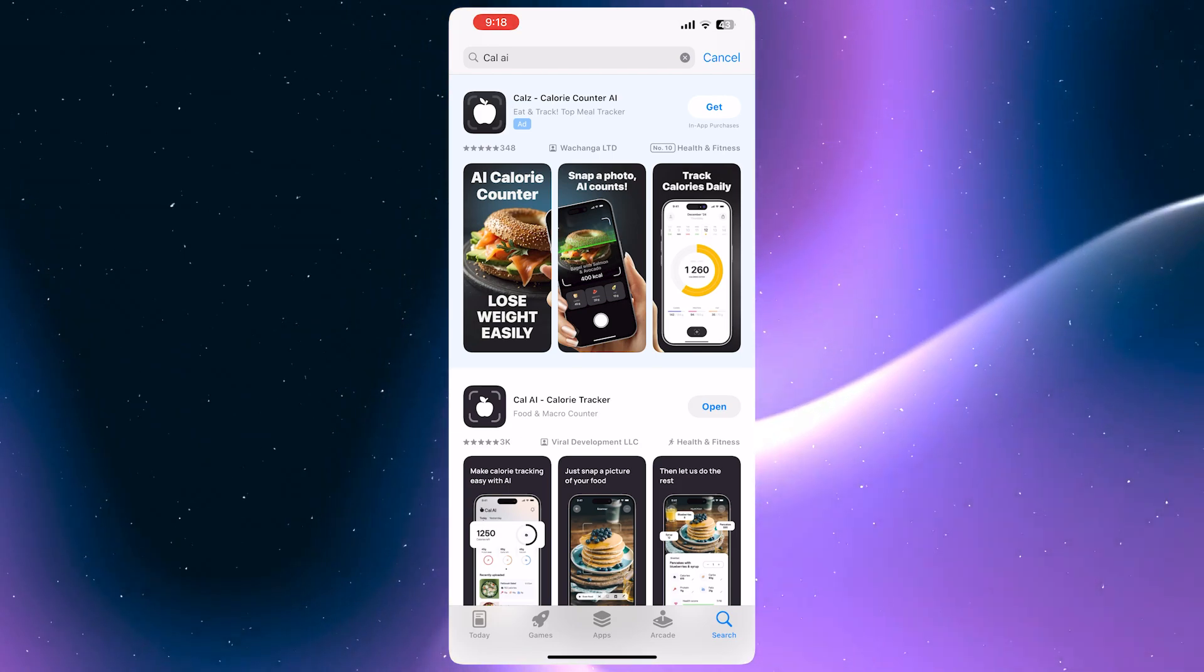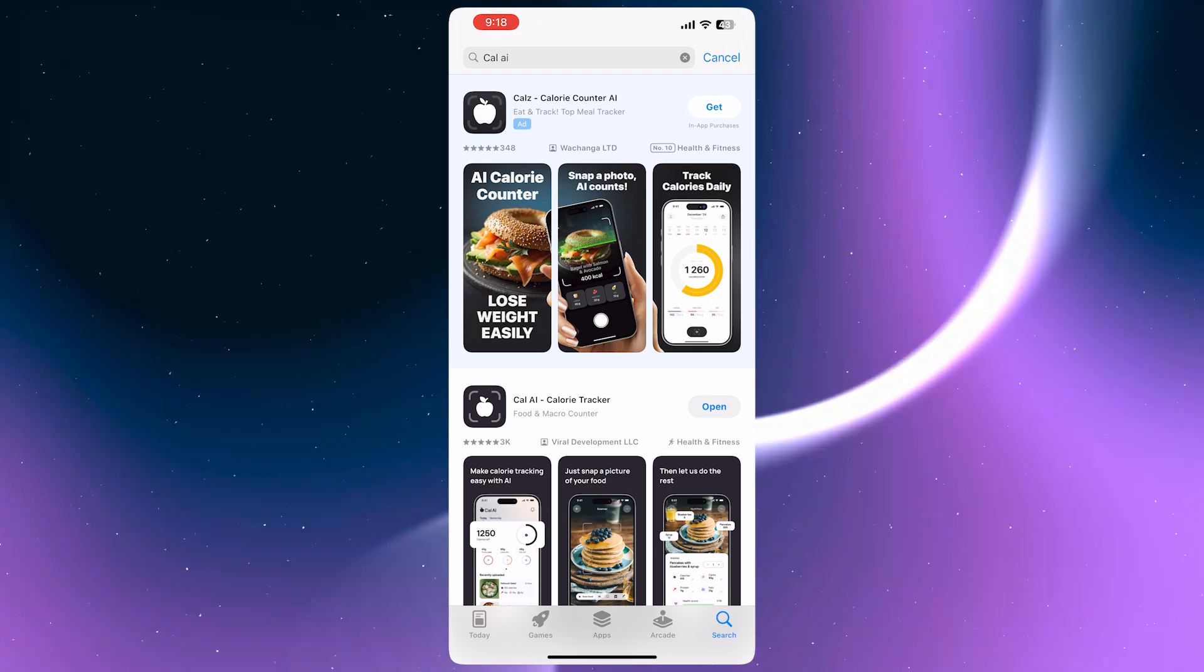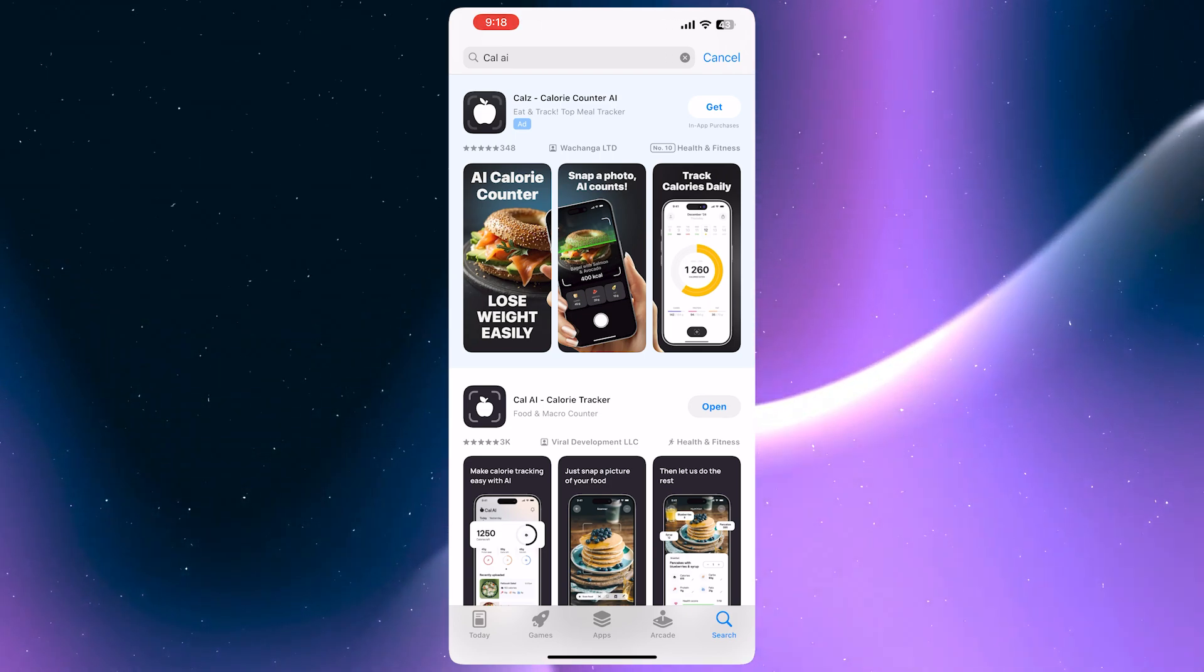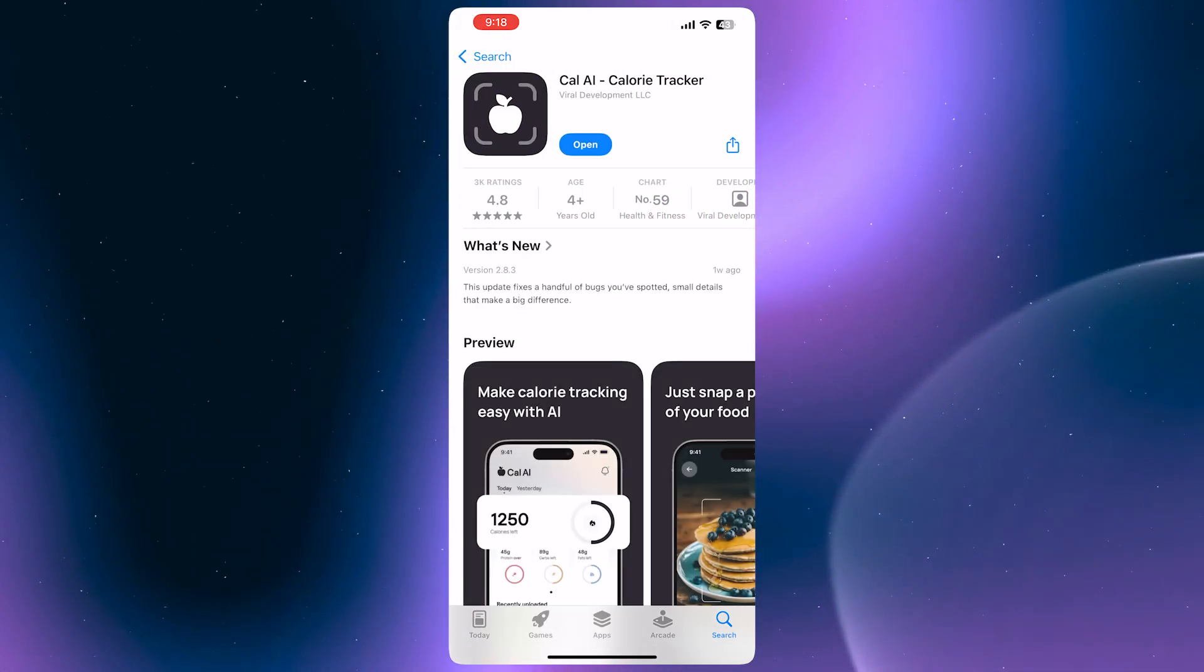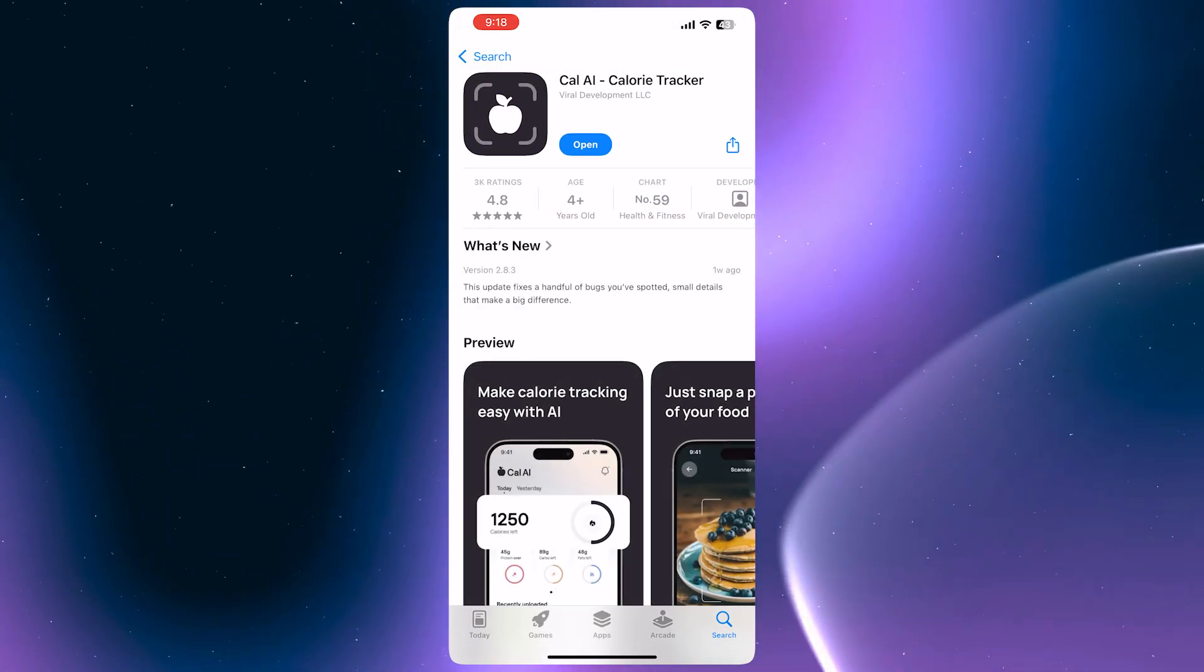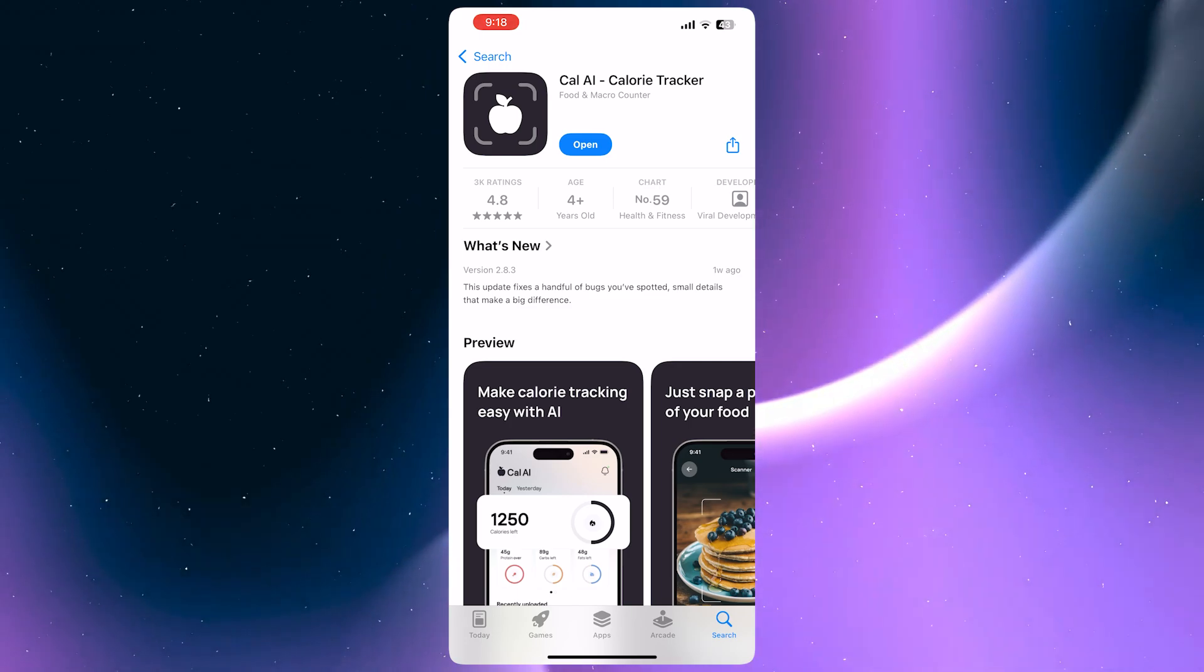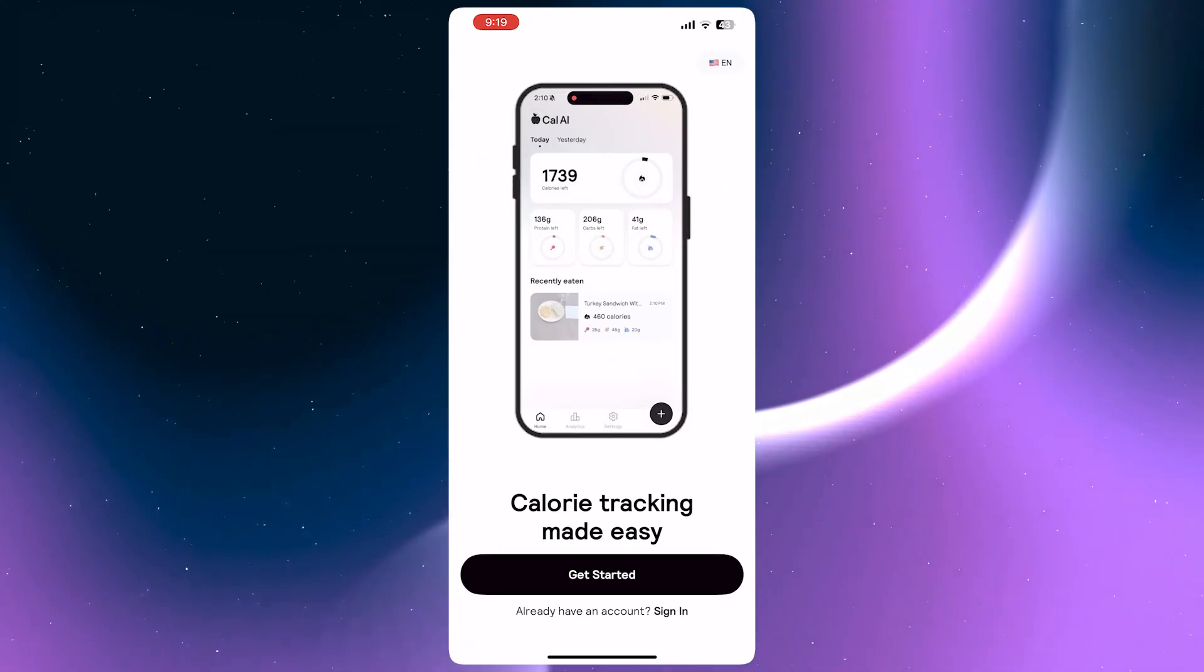So here we are. First, you would want to download the CalAI app in the App Store if you're on iOS, or in the Play Store if you're on Android, and then tap on Open once you're done installing it.